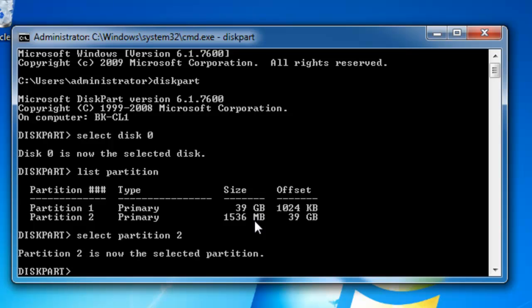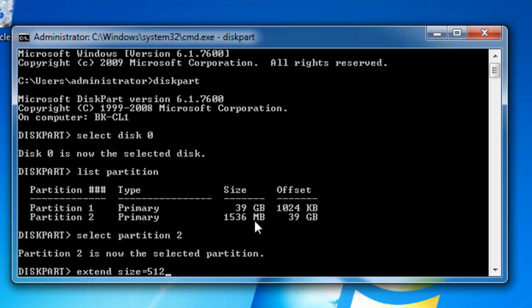Select partition 2. And partition 2 is now the selected partition. And I want to extend size equal to 512. And I'll hit the enter key. And diskpart successfully extended the volume.